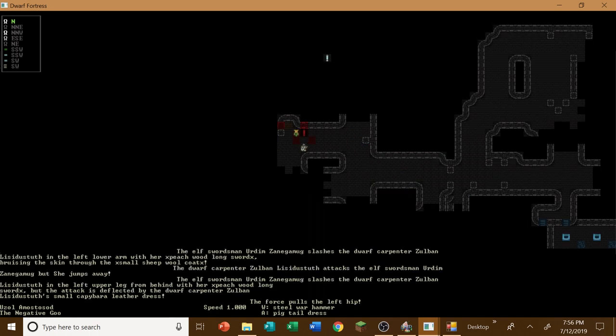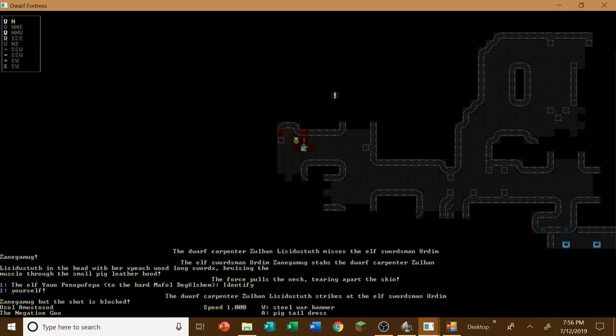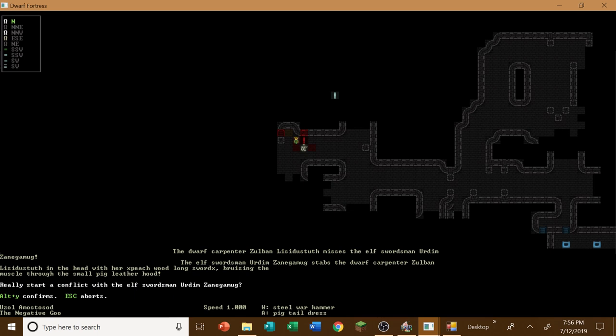All right, I'm not even close to being out of this place. And it looks like the elves have already invaded. Okay. This is not very good at all. But we should help this dwarf out. So let us attack the elf swordsman here.